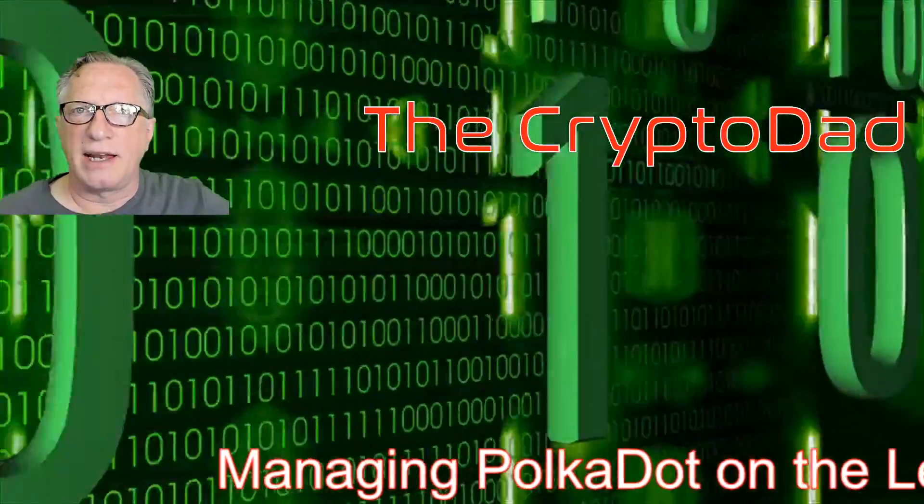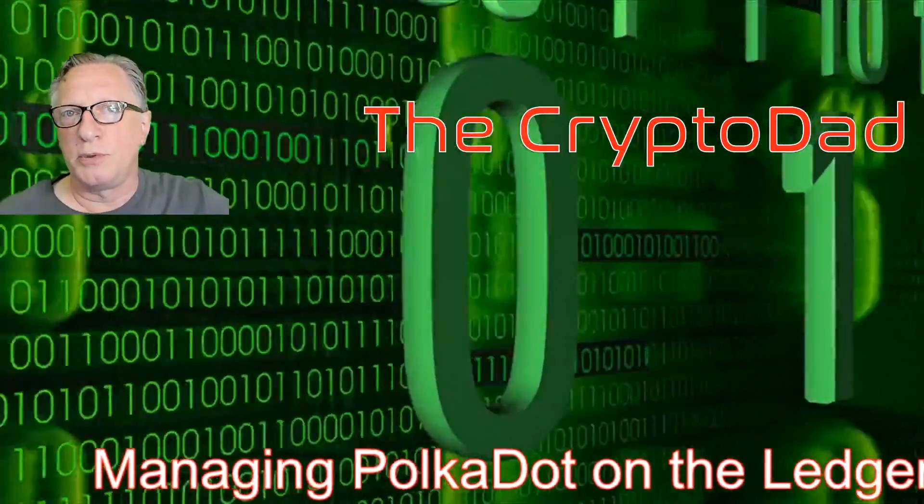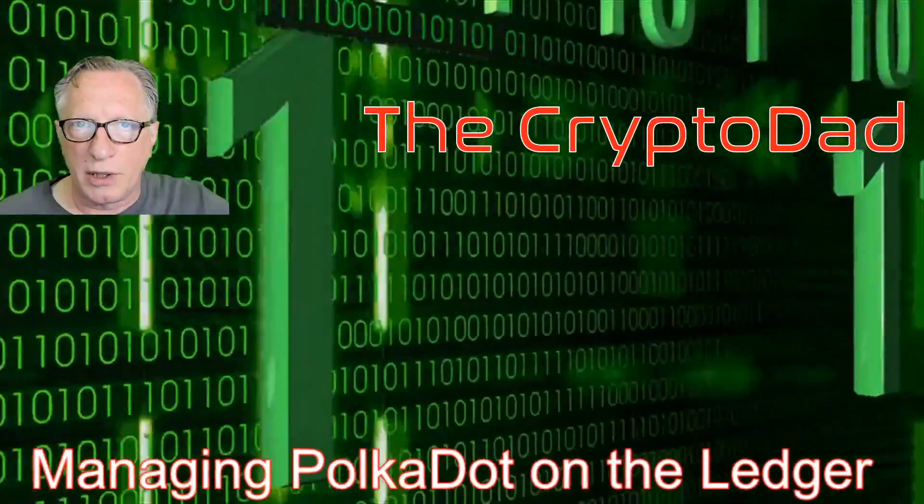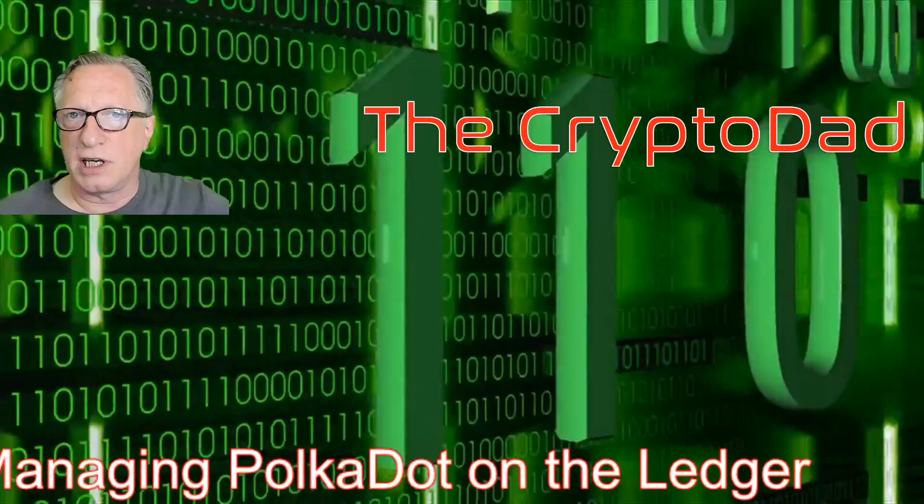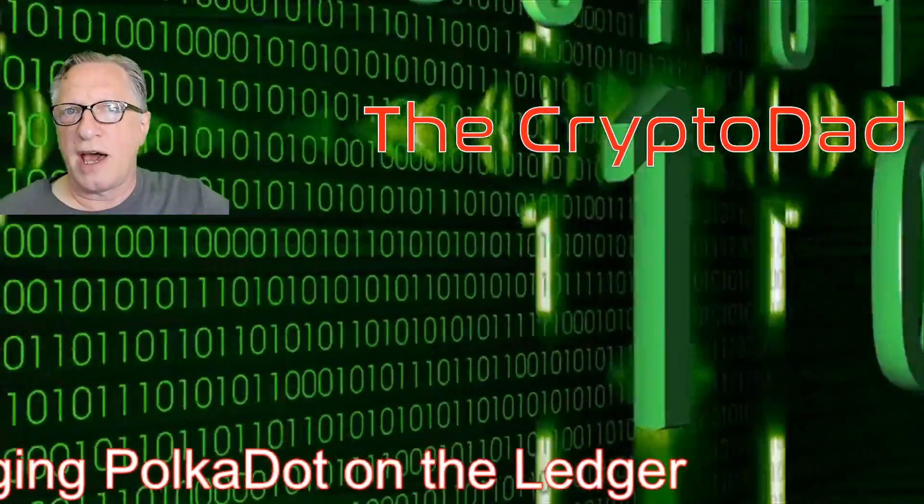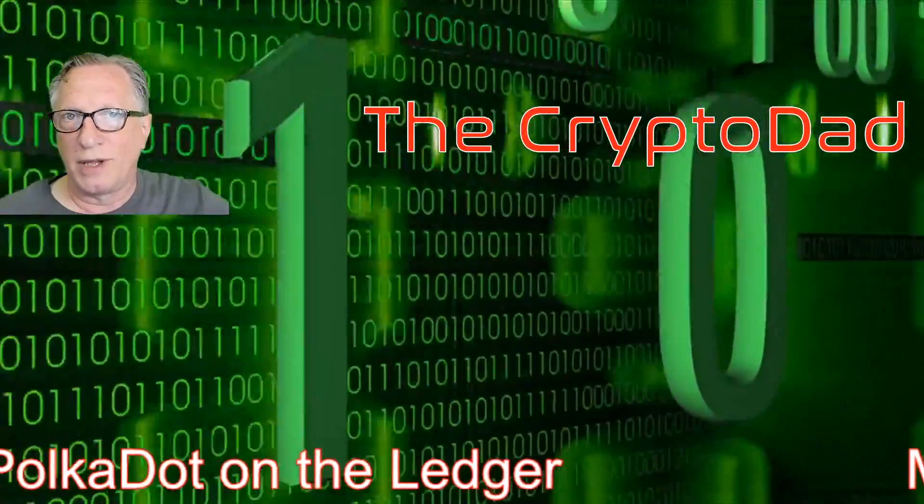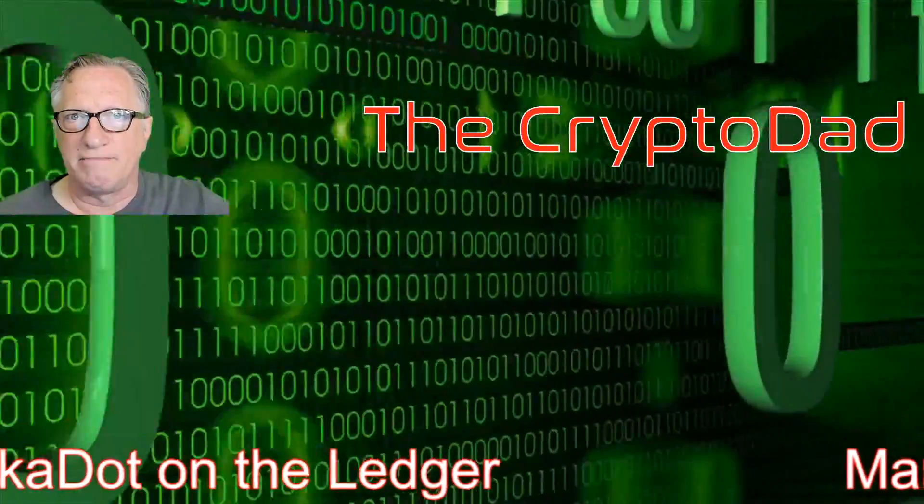Hey guys, Crypto Dad here again, and today I'm going to show you how to manage your Polkadot using your ledger device. I'm going to show you how to do a couple of transfers. So let's get started.